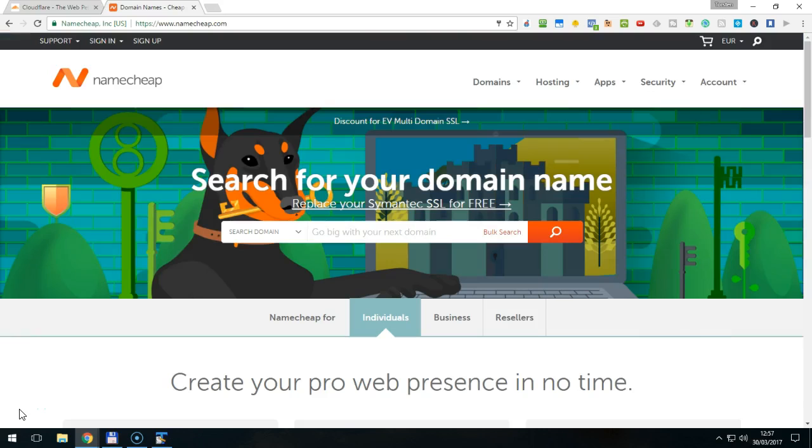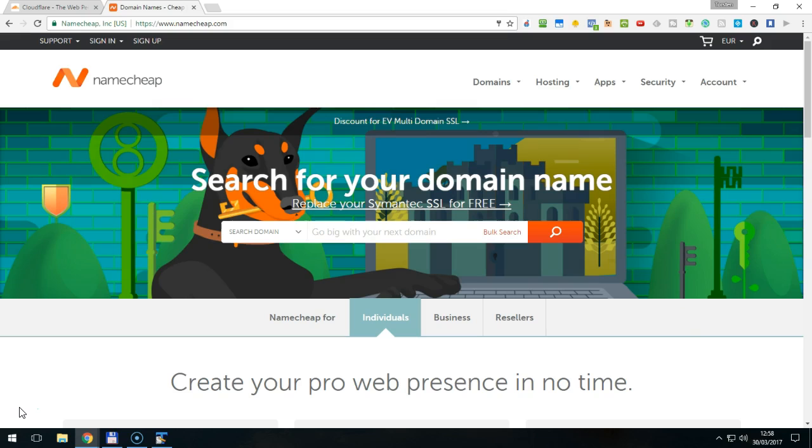I suppose you have already registered your domain with your preferred domain name registrar. If not, you need to do this first. Personally, I use Namecheap.com to register my domains. They offer a great service and as their name suggests, cheap prices. I'll add the link to Namecheap below this video.